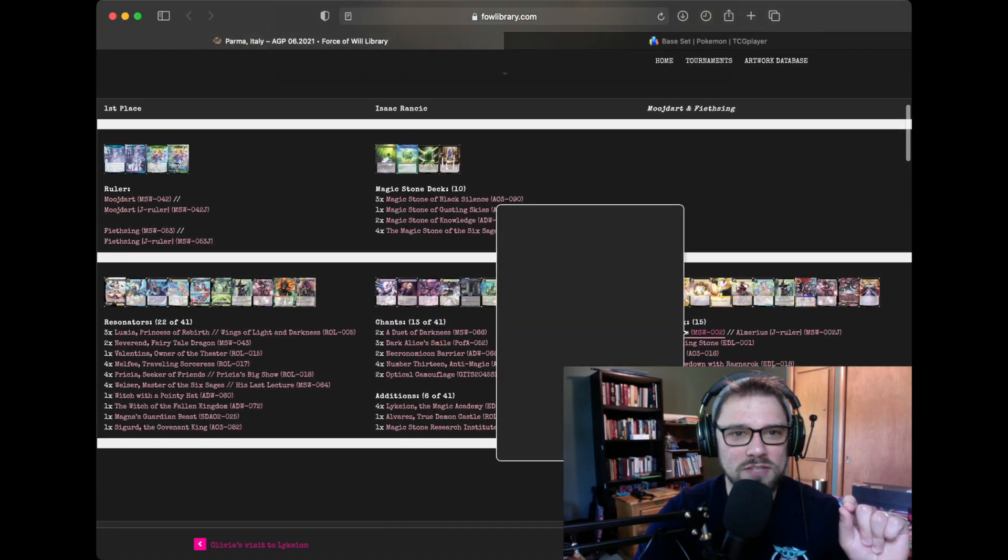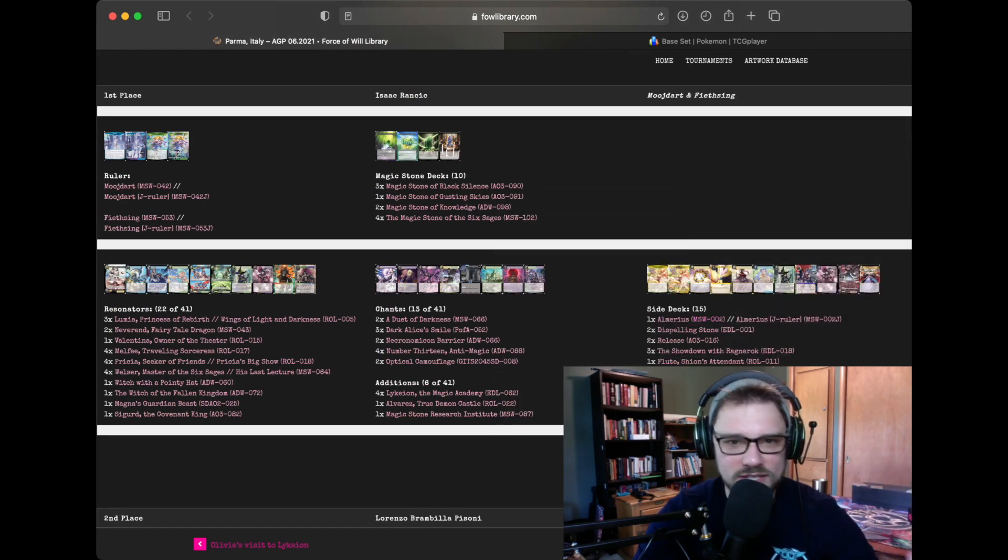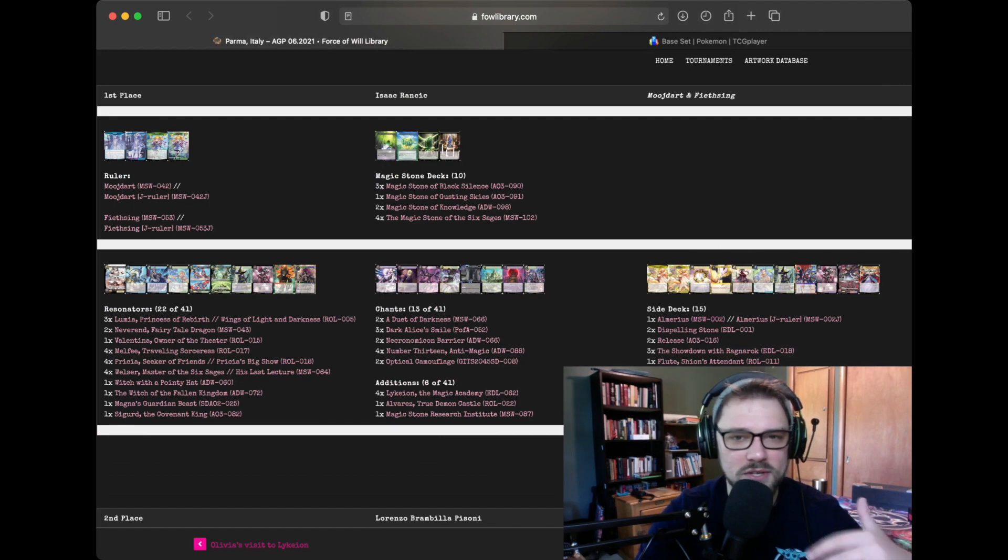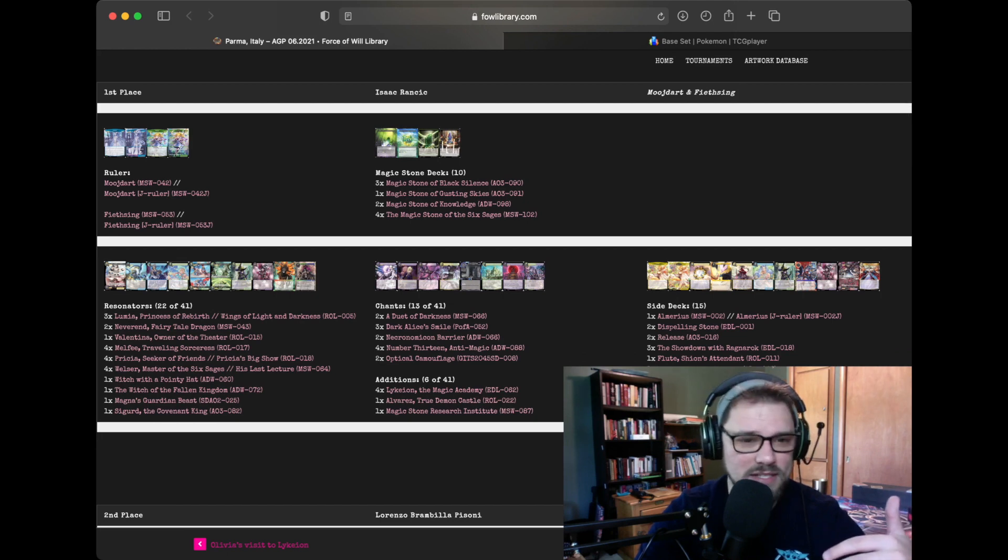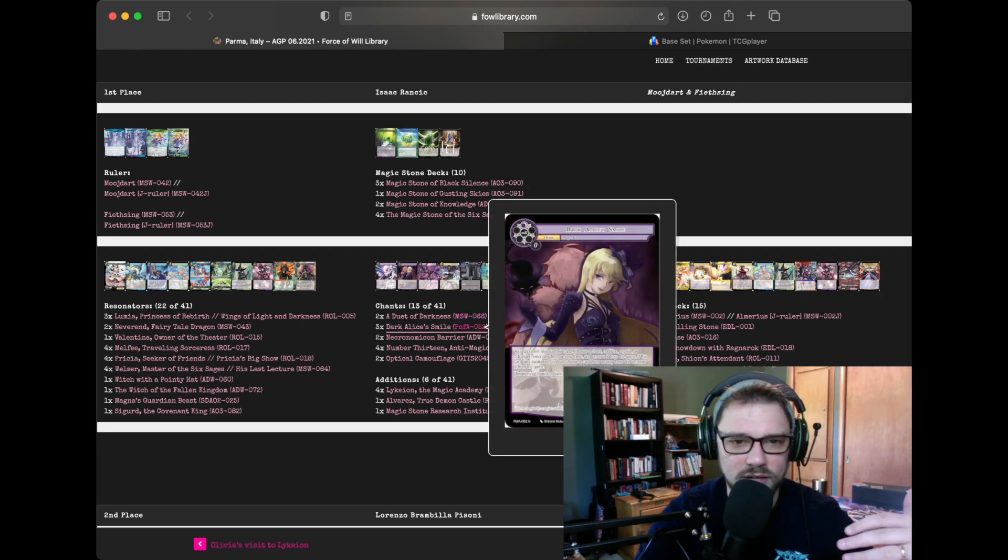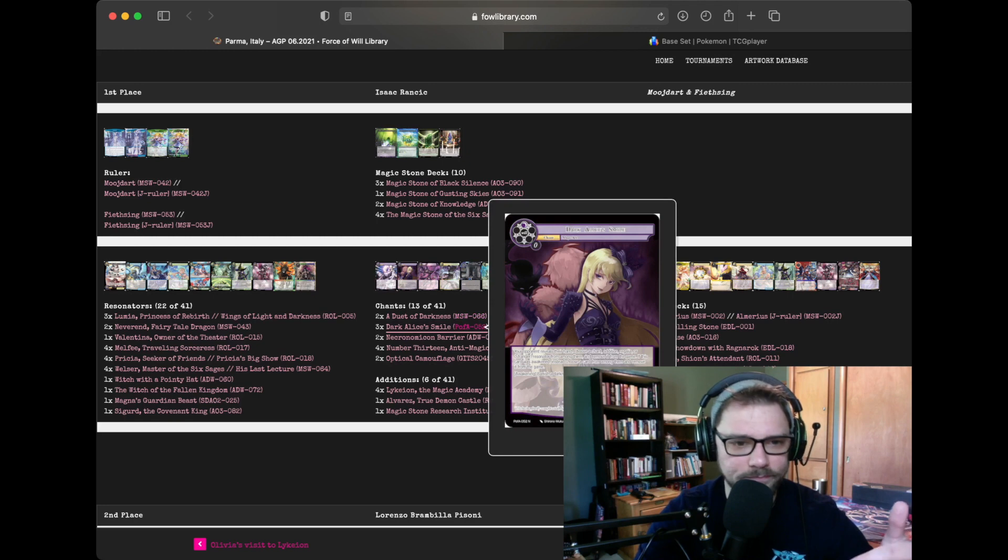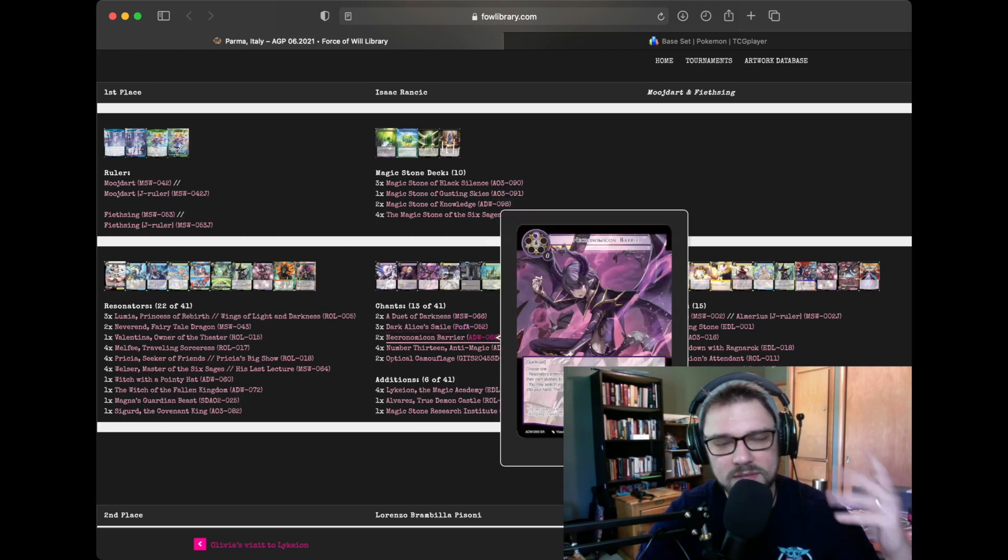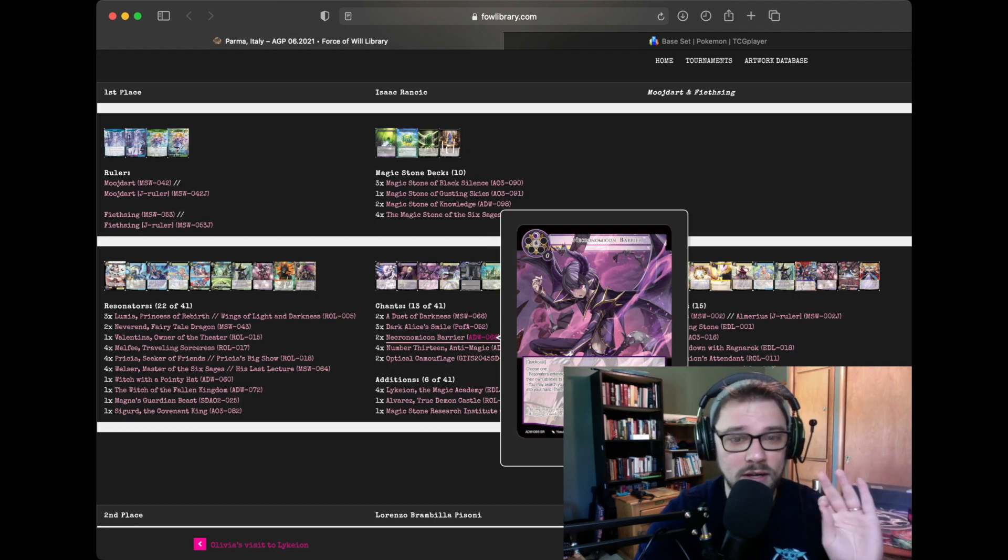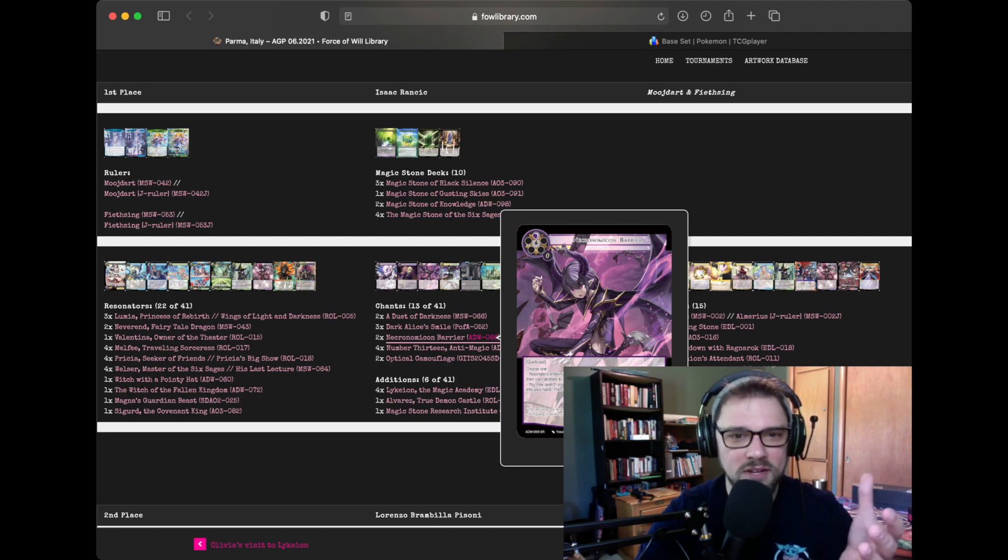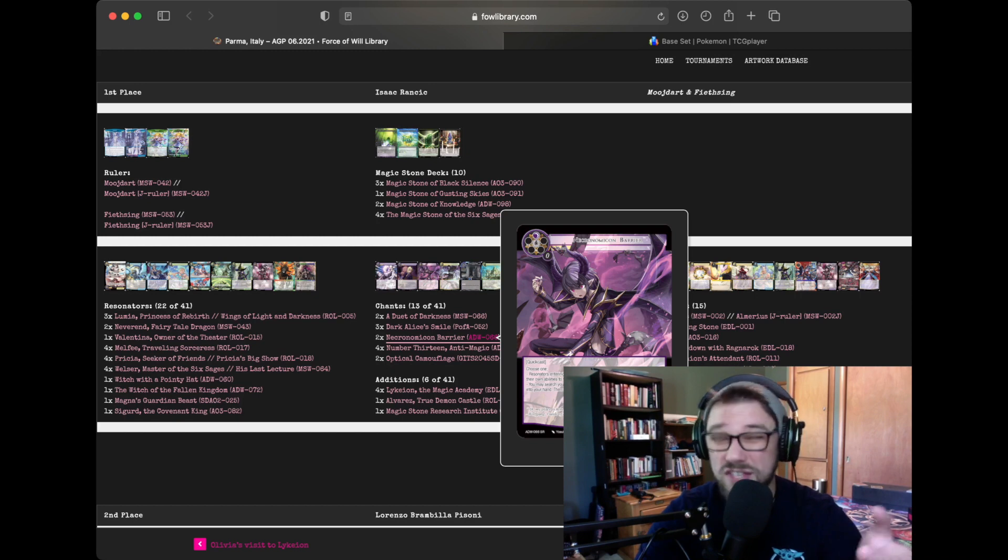So first of all, I just want to say a shoutout to Isaac Rancic for winning this event with Mujdart Feasting. This is pretty much the most honed version of the deck that I've seen. I also recognize it looks a lot like Brandon Bremont's list because it has things like Duet of Darkness. It has a couple of Dark Alice's Smile in the main board so that you can win the control matchup or even in the mirror.